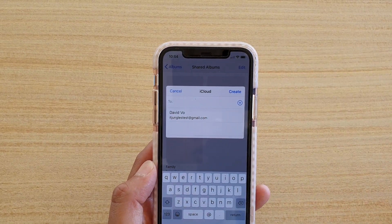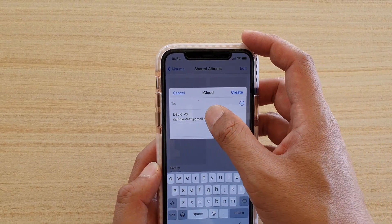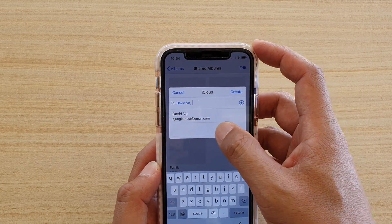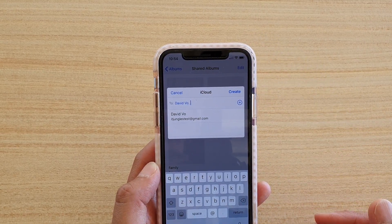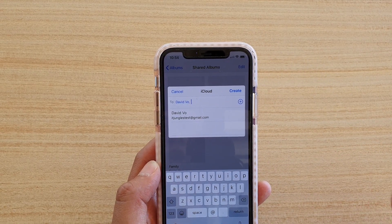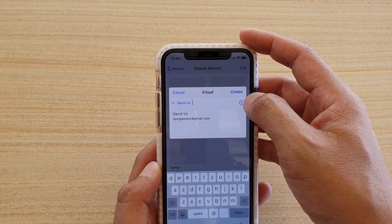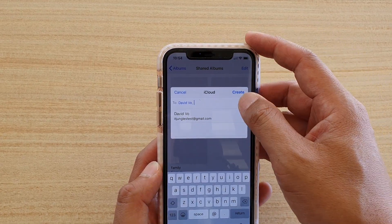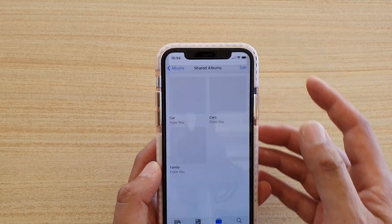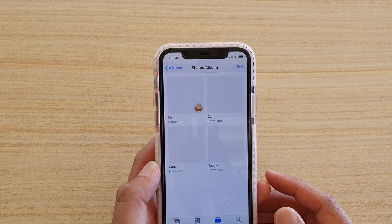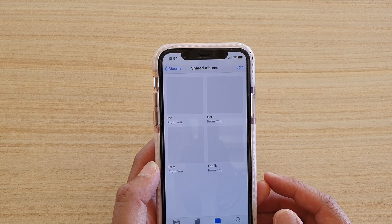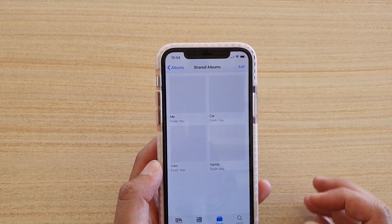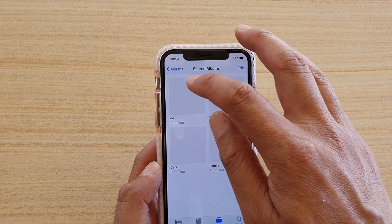Then choose who you want to share it to. You can share it to yourself, or if you have more people in your contacts that you want to share with, tap on the plus icon, choose a contact, and then tap on Create. And there it is — the new shared album has been created.